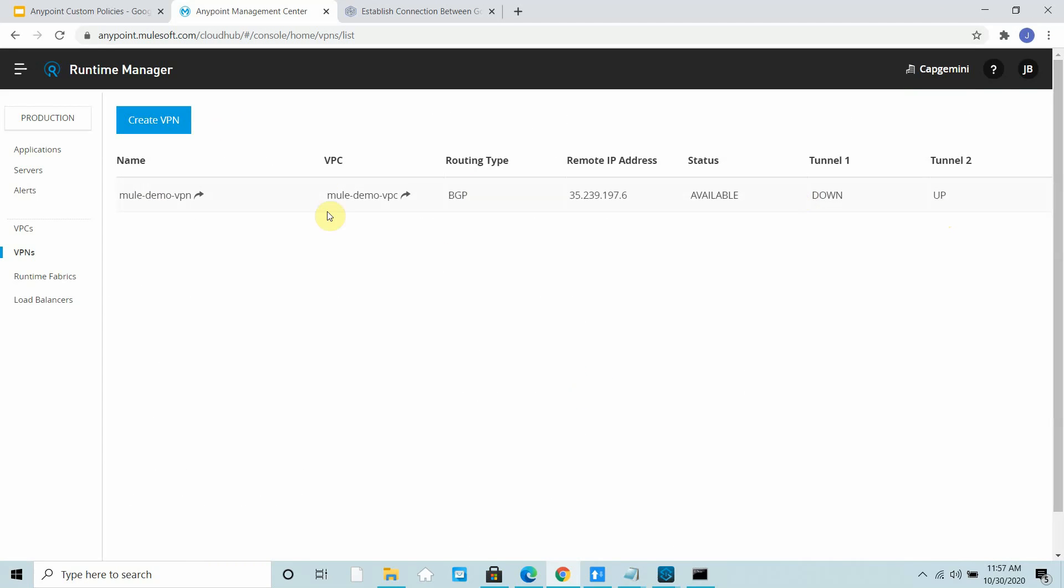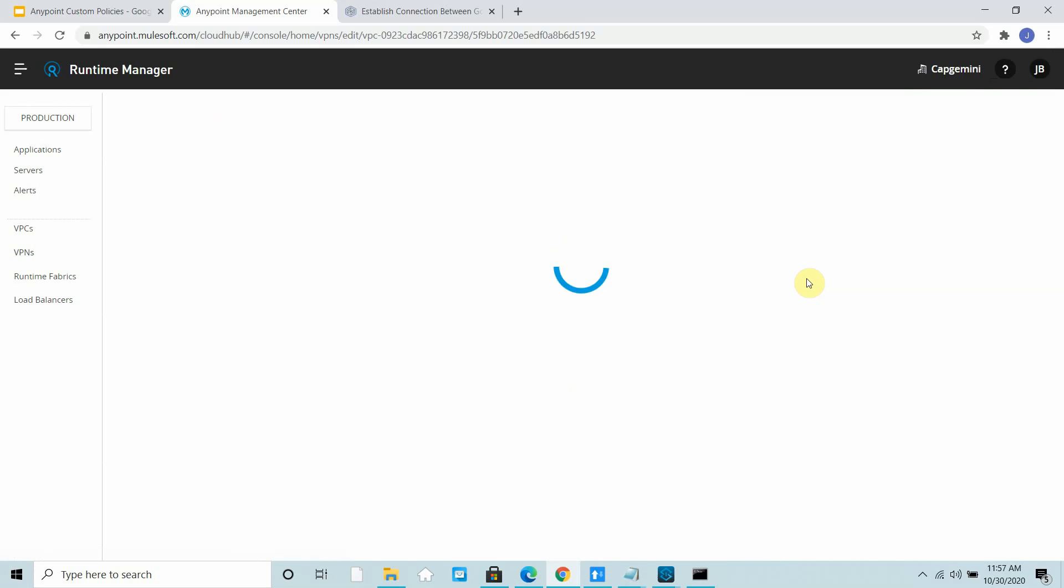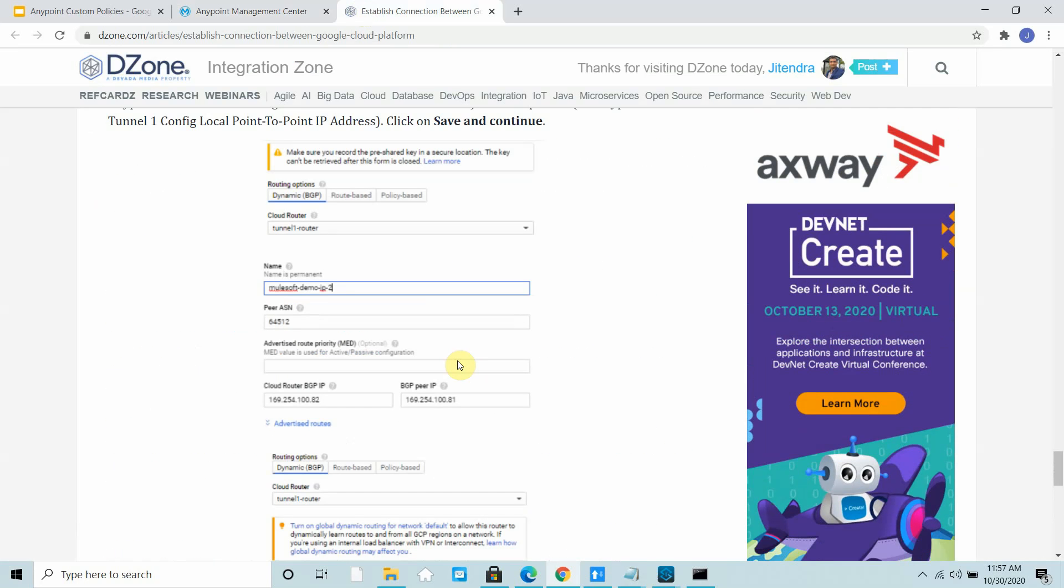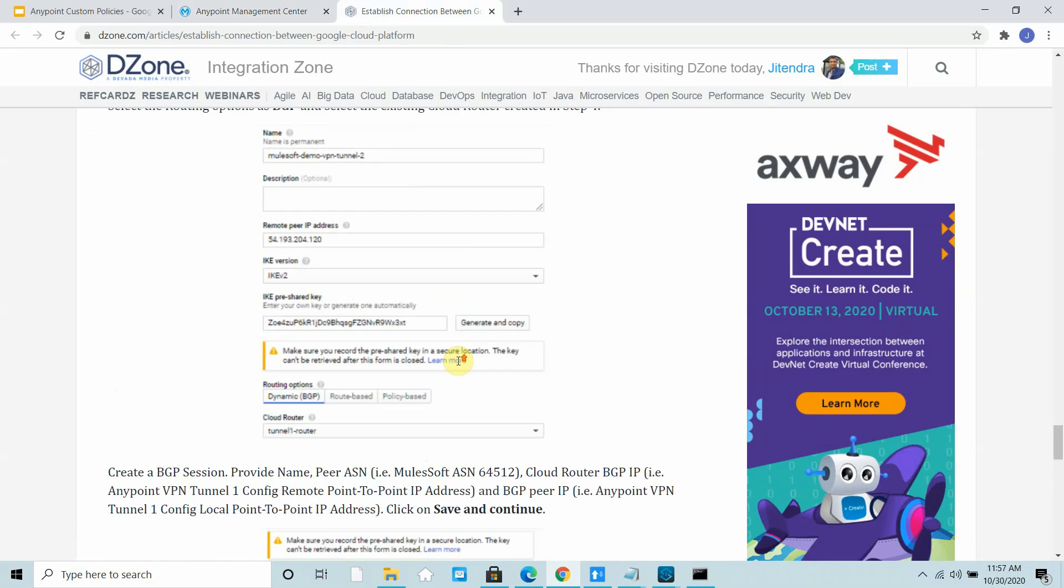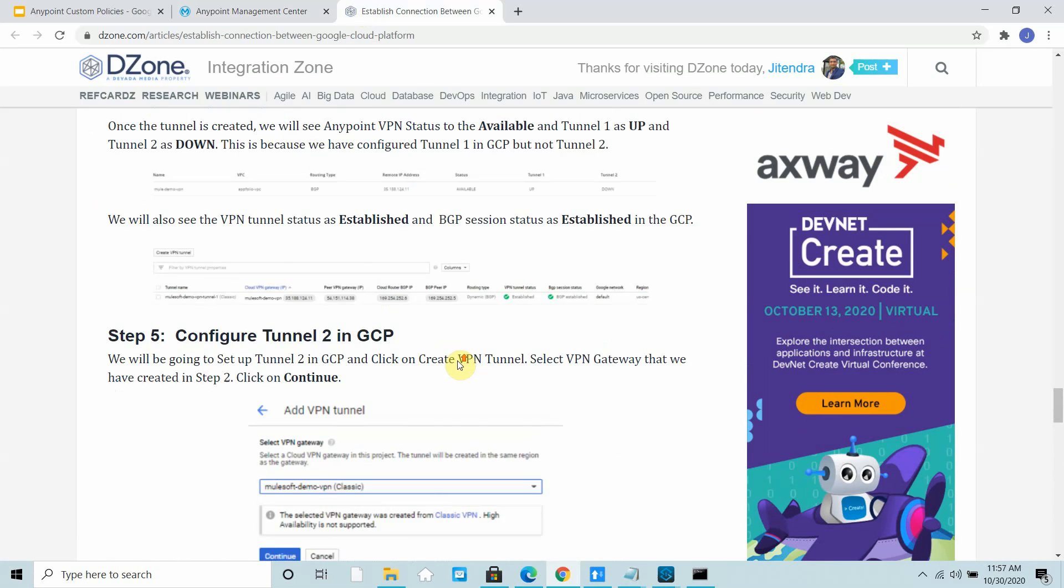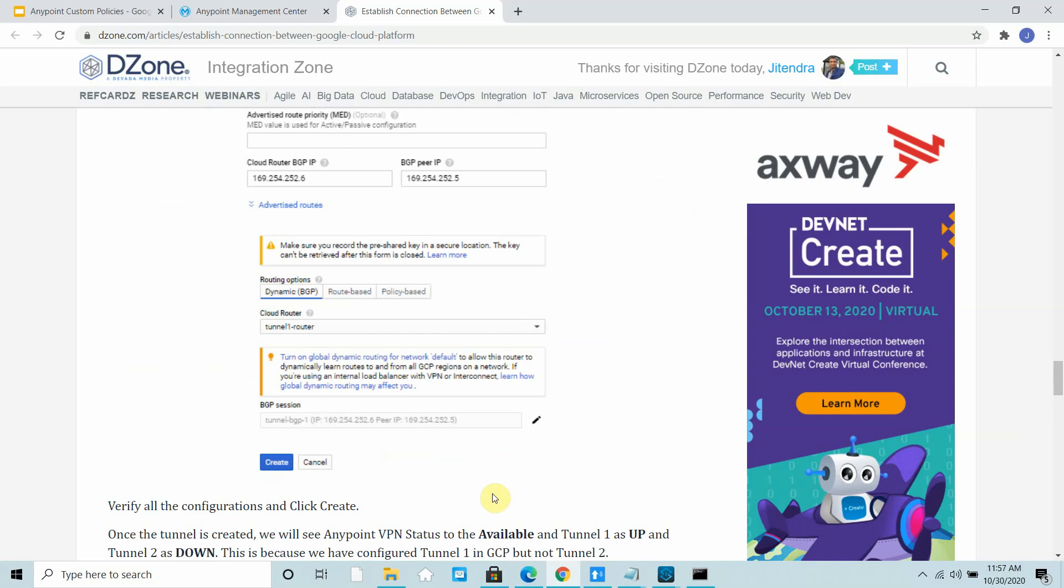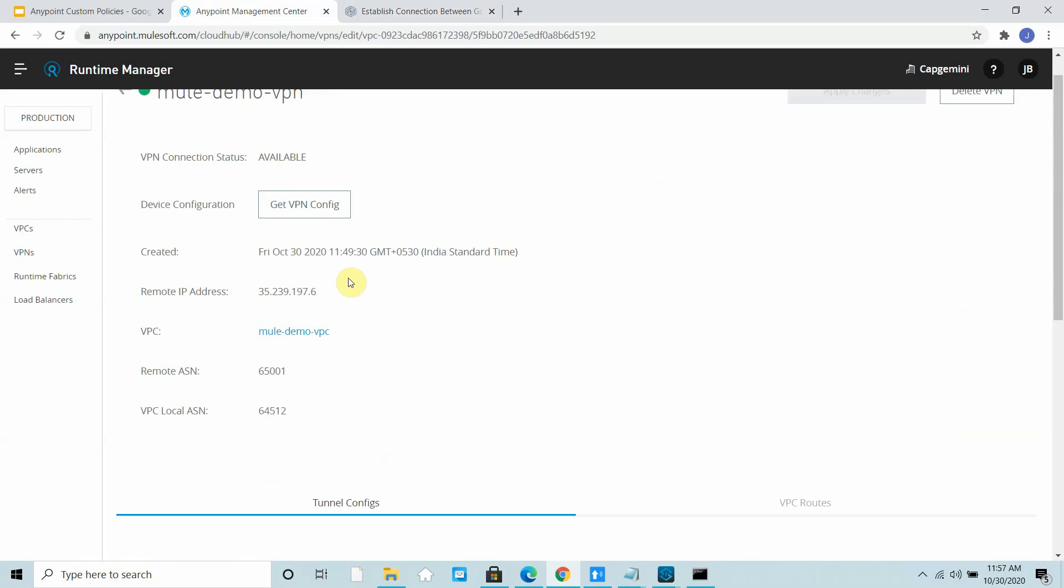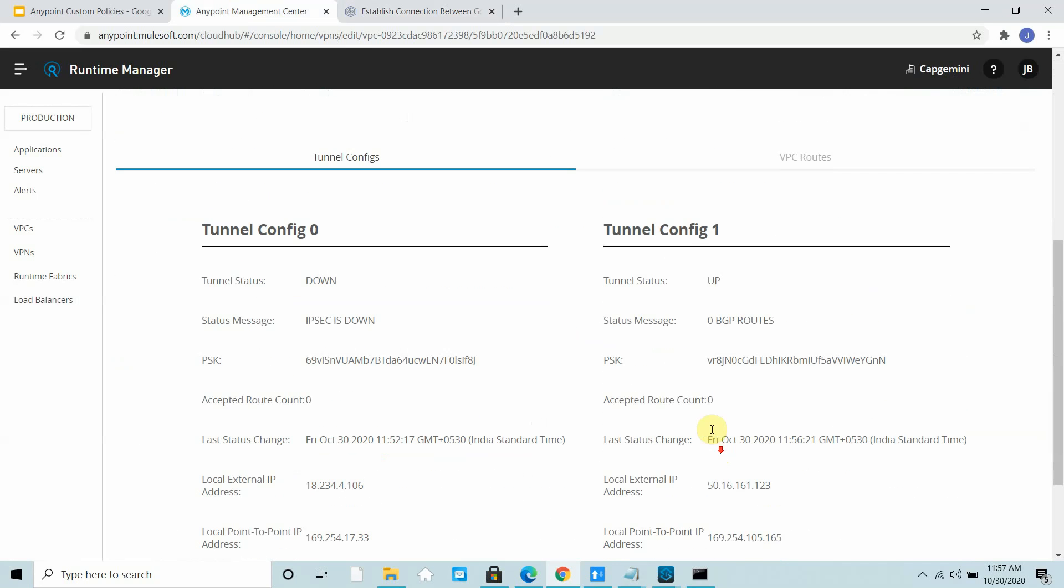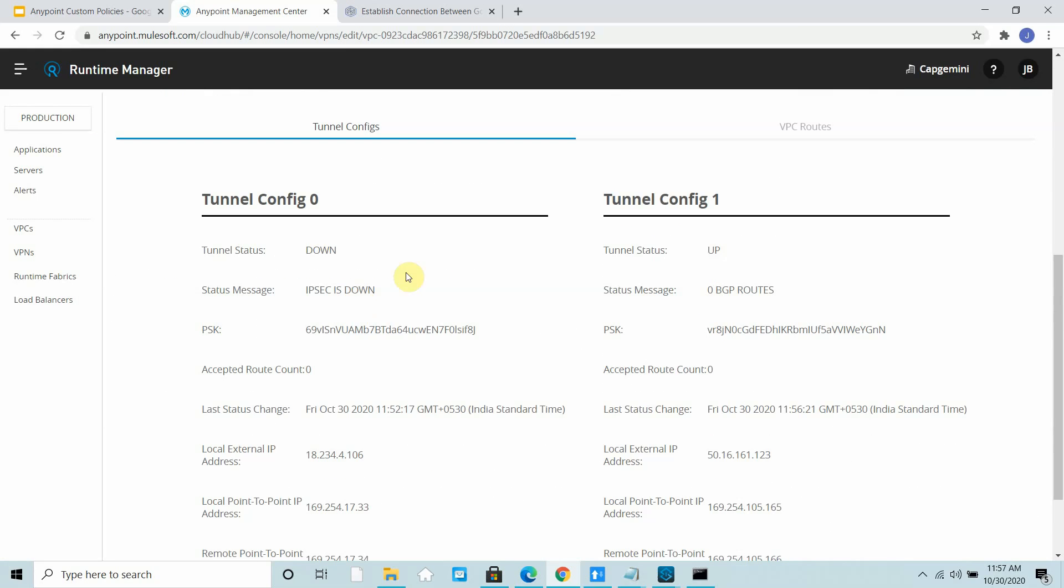You can see your tunnel 2 is up, so one tunnel is up. That's fine. The status is up at the VPN level and you are able to connect the tunnel. You can see the status is up, everything is up. Your tunnel is also up, so at least one tunnel needs to be up. The second will also come up in some time. You can see your VPN status is available.